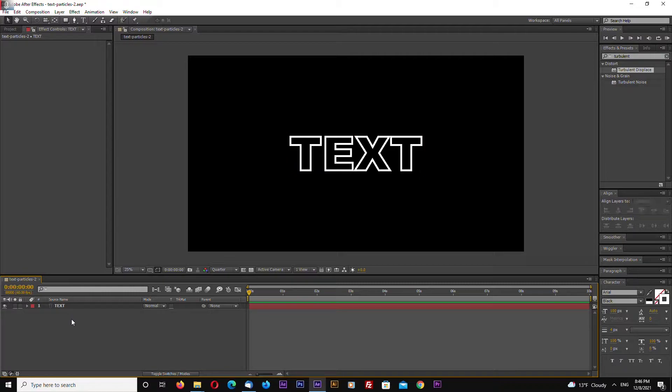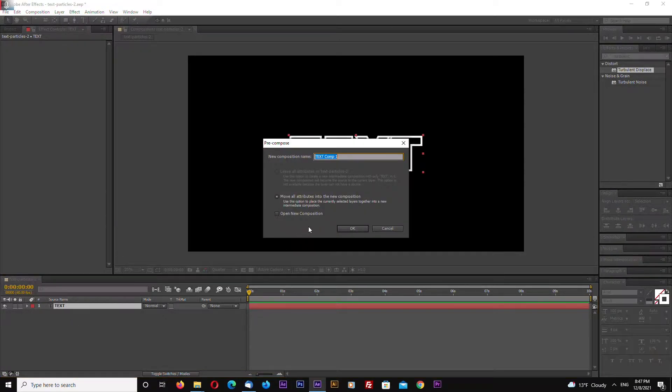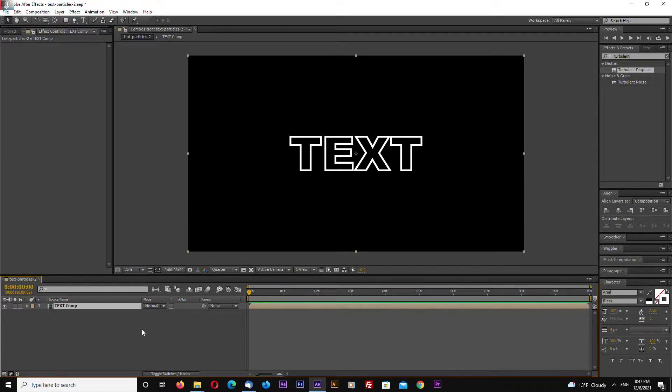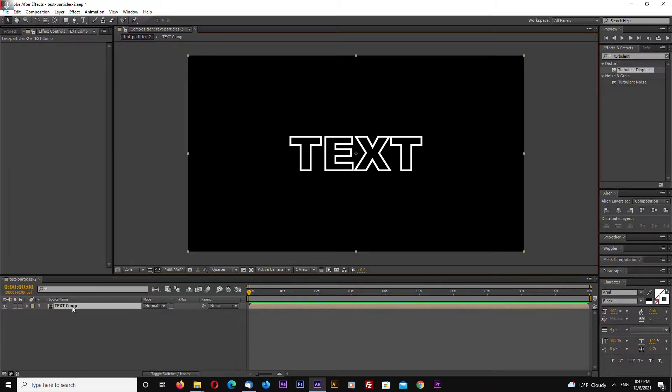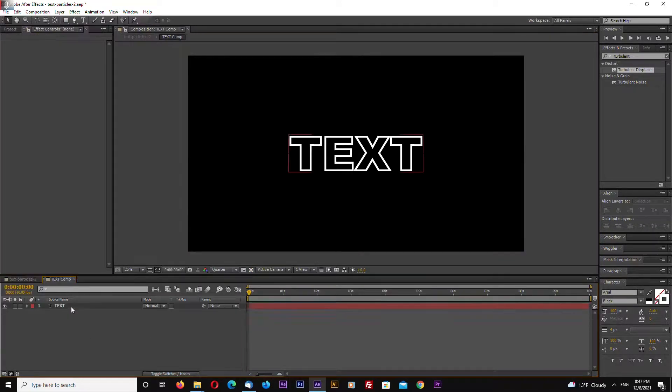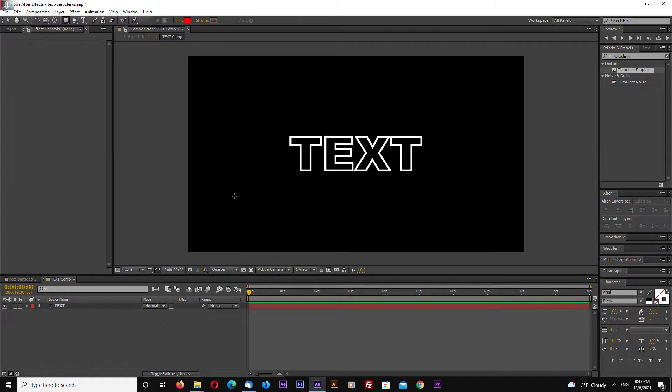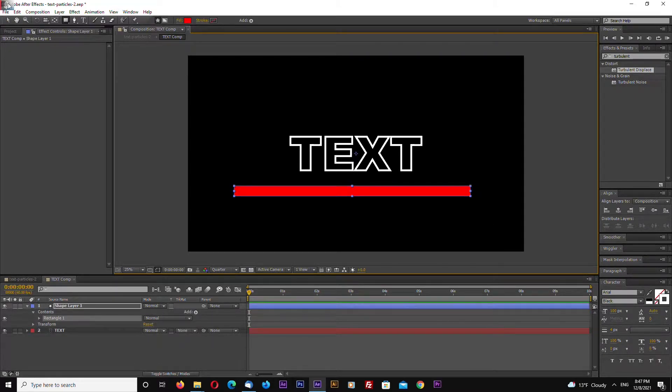Okay, let's now pre-compose this text comp. Also, we can make a little simple animation for our text. Let's go inside this comp, double click, and let's draw a rectangle like this.